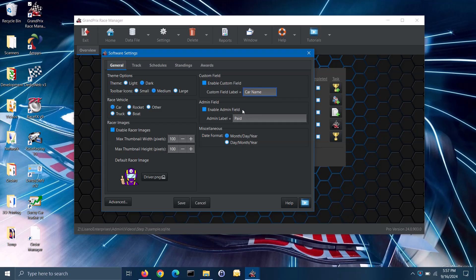In the admin field section, you can enable if the admin field is available for use when registering racers. This field can be used to flag each racer for an administrative characteristic that is useful to your organization, such as if they have paid your admission fee. You can specify the label for this field. Under the miscellaneous section, you can set your date format preference; this will affect the display of dates anywhere in the software screens and reports.